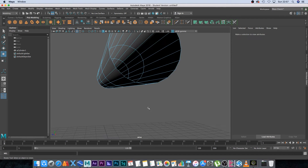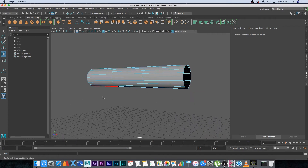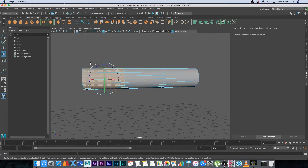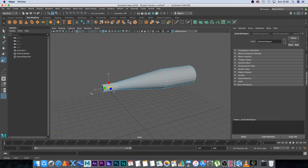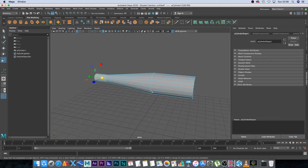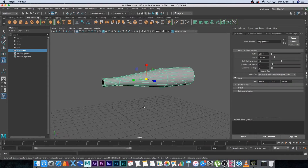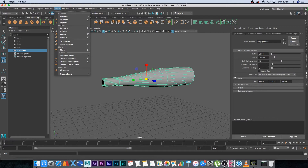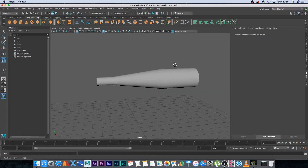We end up with a pipe structure, which is what we'll use to force the blood out the front. Select all the front faces, press R to scale them down so we have a narrowed opening. Go back to object mode, and importantly for RealFlow, any object exported from a 3D application must be triangulated — so go to Mesh and click Triangulate.